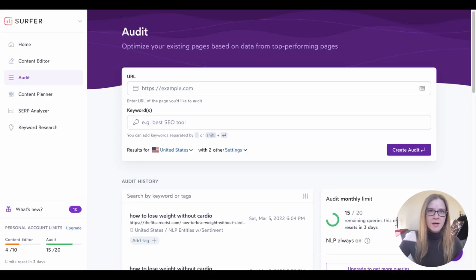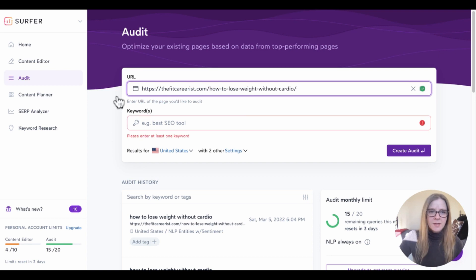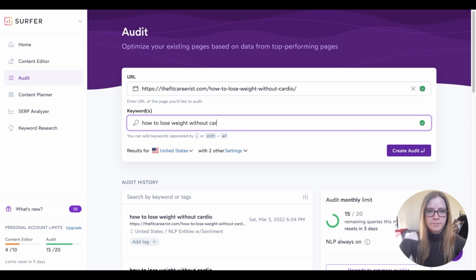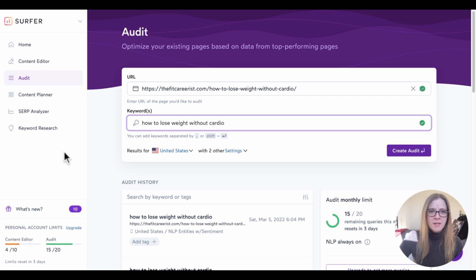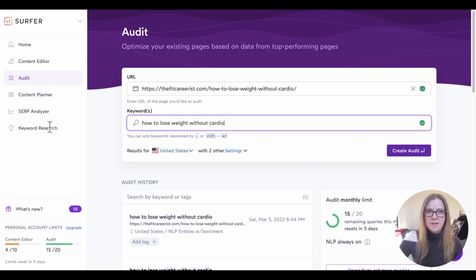So what I'm going to do is take the URL of that blog post and hop over to my Surfer SEO dashboard and navigate to the sidebar here where it says audit. And from there, I'm just going to paste my URL into the bar here. And underneath, I'm going to type in the keyword I'm targeting, which is how to lose weight without cardio. Underneath that, you can see you can change the country. I always leave this as the US. And I think actually for most people living in North America, you'll want to leave this set as the US because that's where the majority of your traffic is likely coming from.